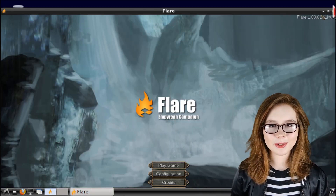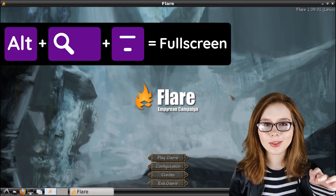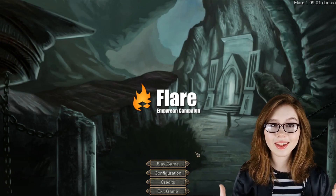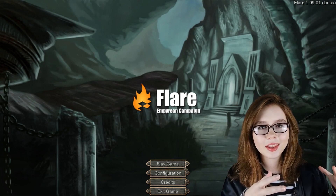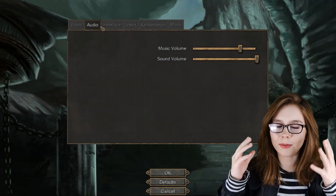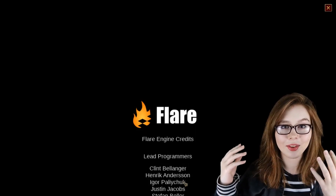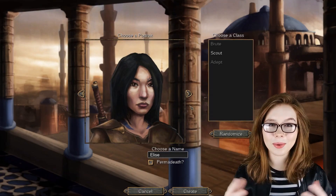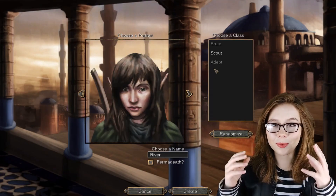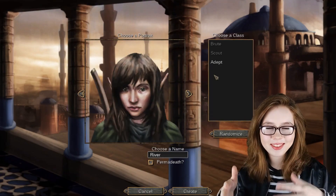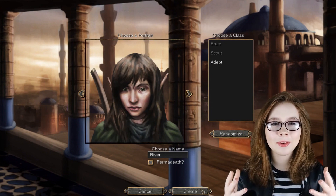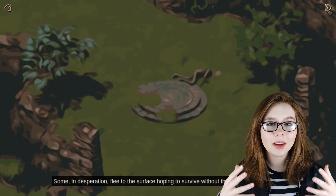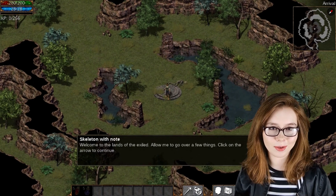To make the Flare window fullscreen, we can do Alt, Search, Dash on our keyboard. In the Main Menu, we can either start the game, make various configurations, take a look at the credits, or exit the game. When we start the game, we are able to choose what our character looks like and their class. After that, we are introduced to the story and then given some of the basic controls.